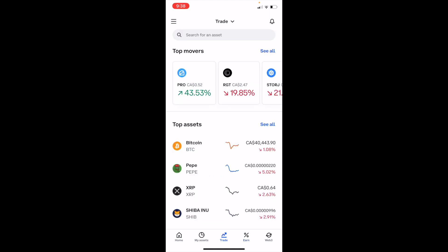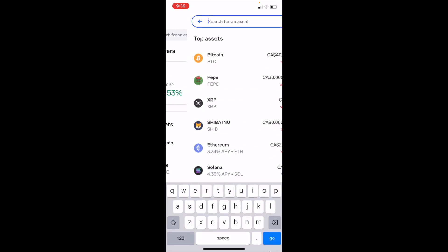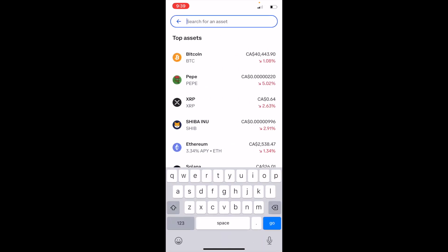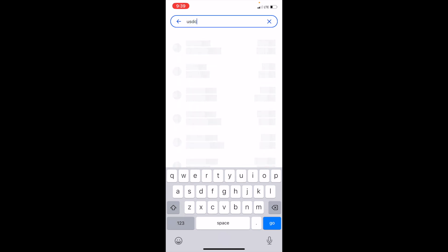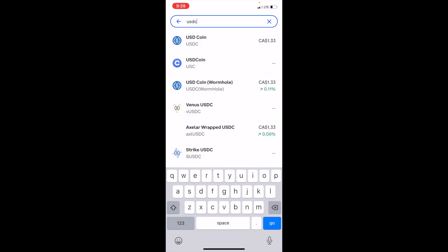Once you're on this screen, go to the top bar where the search for an asset option is and press on that. Then simply search up USDC, ticker symbol USDC — that of course is USD Coin, which appears at the top.